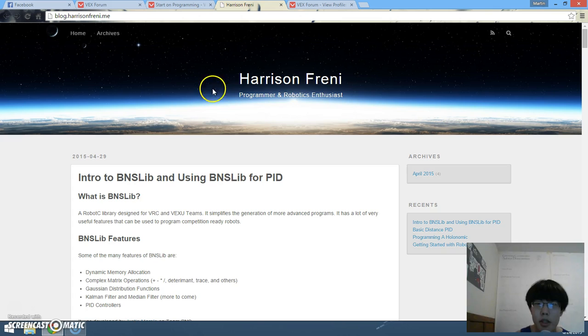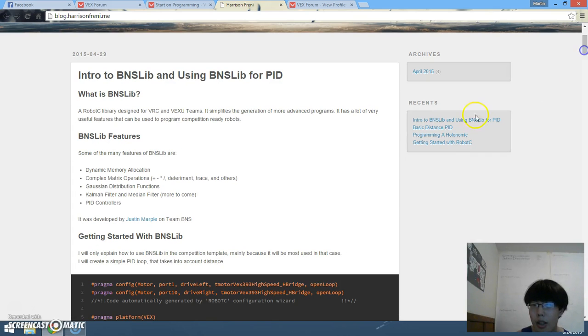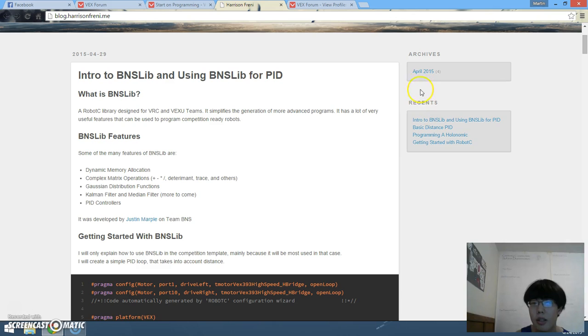Alright, so this is just me showing you another blog. In this blog, this is a very new blog, it only has, it started in this year, in April.